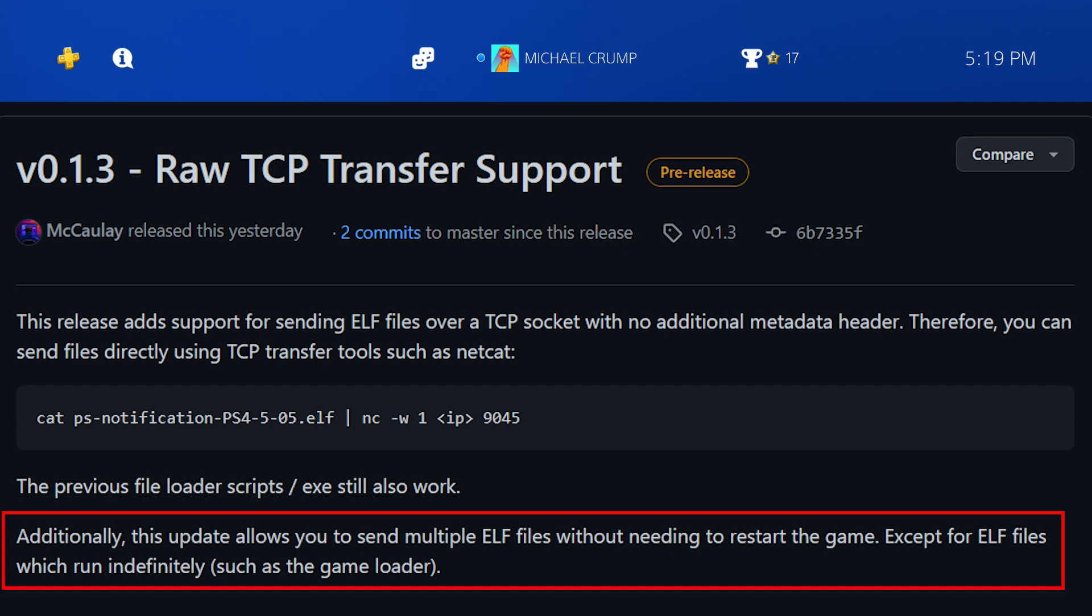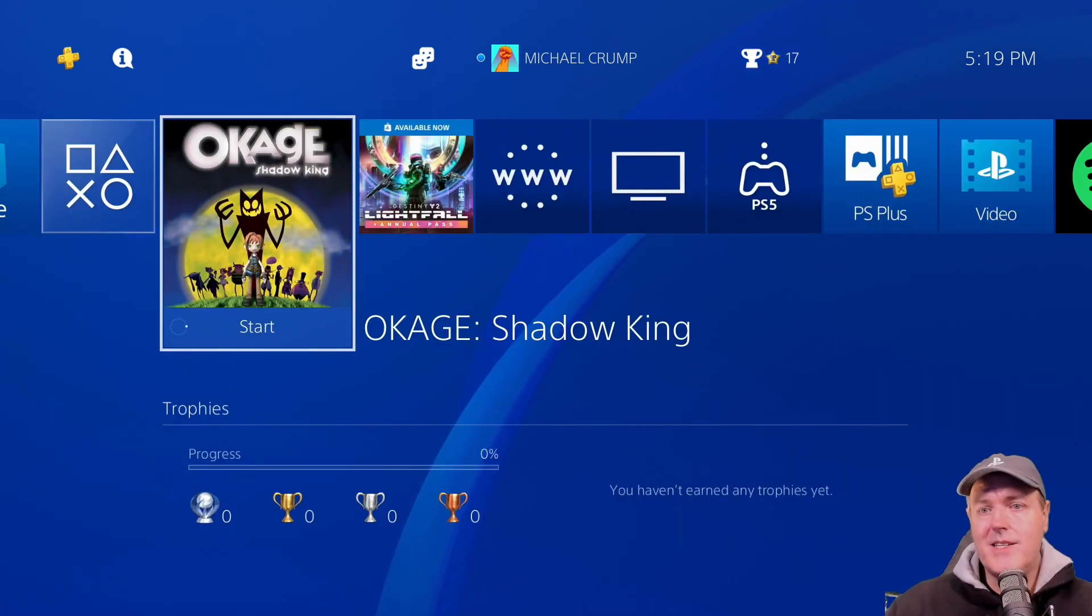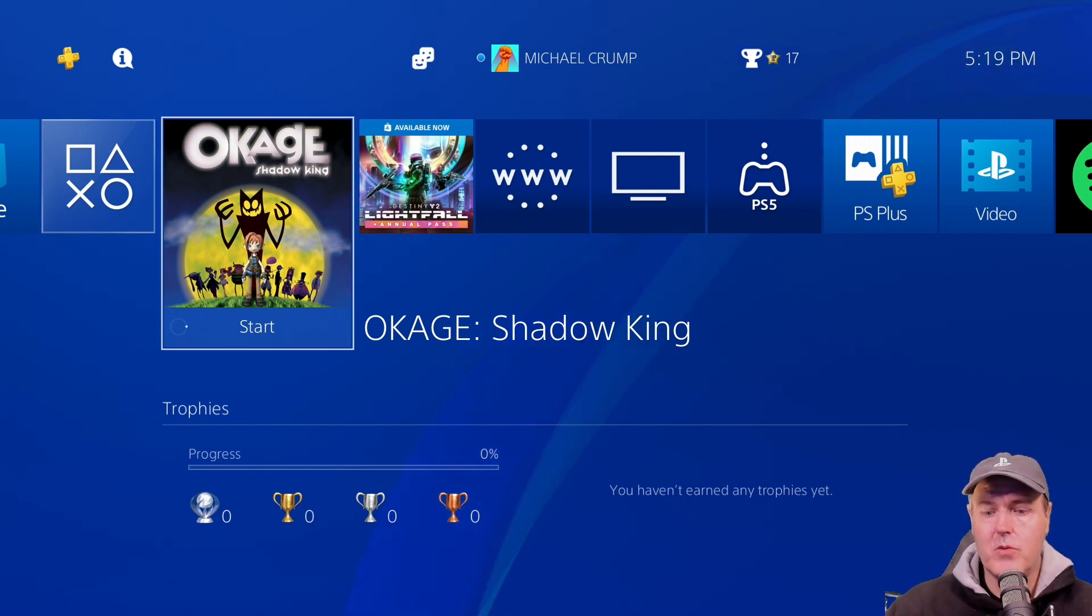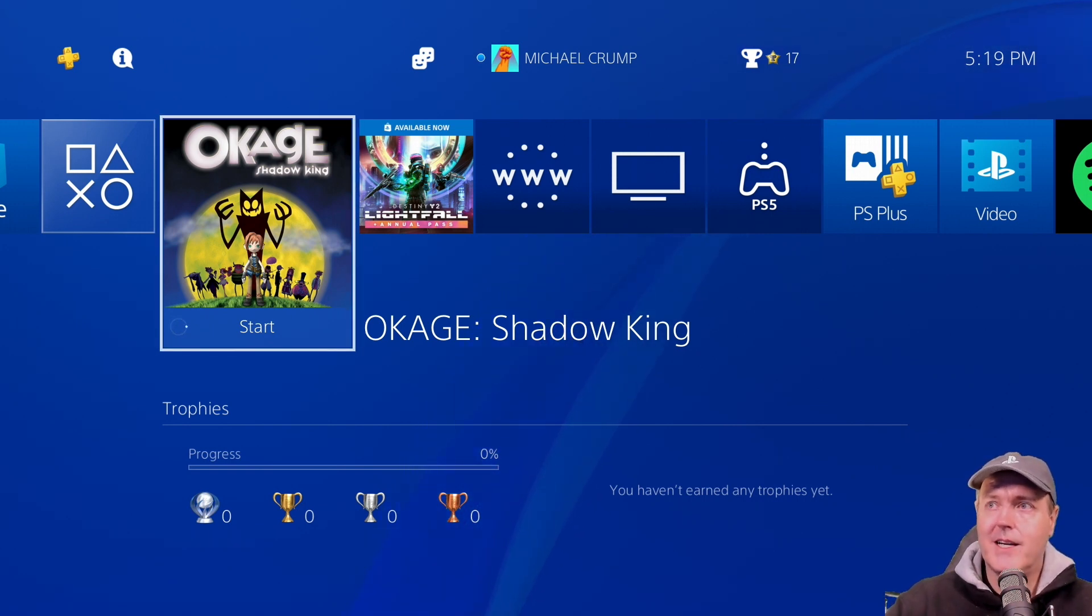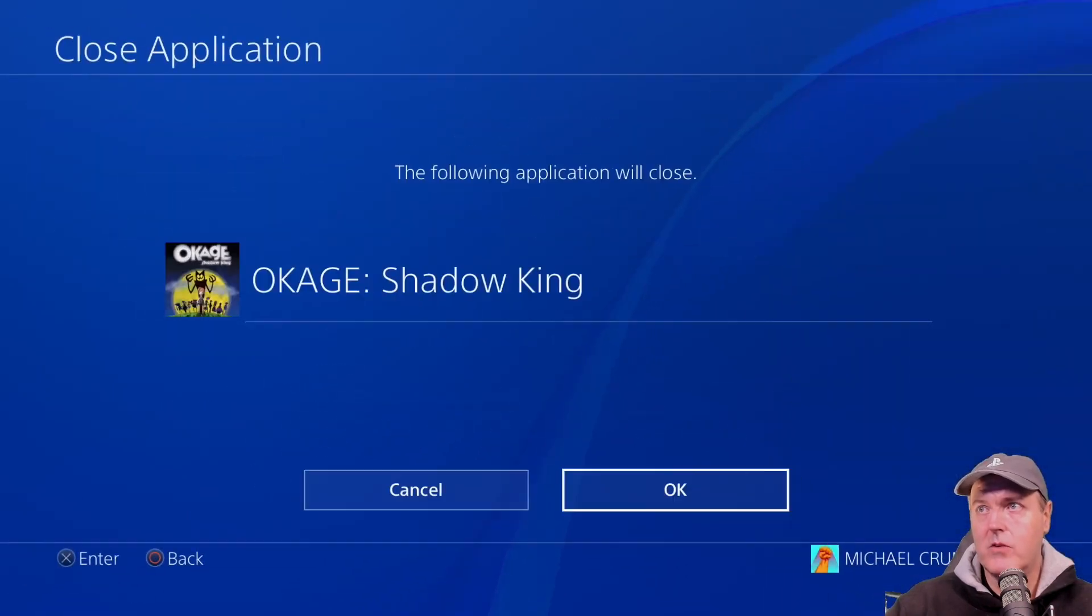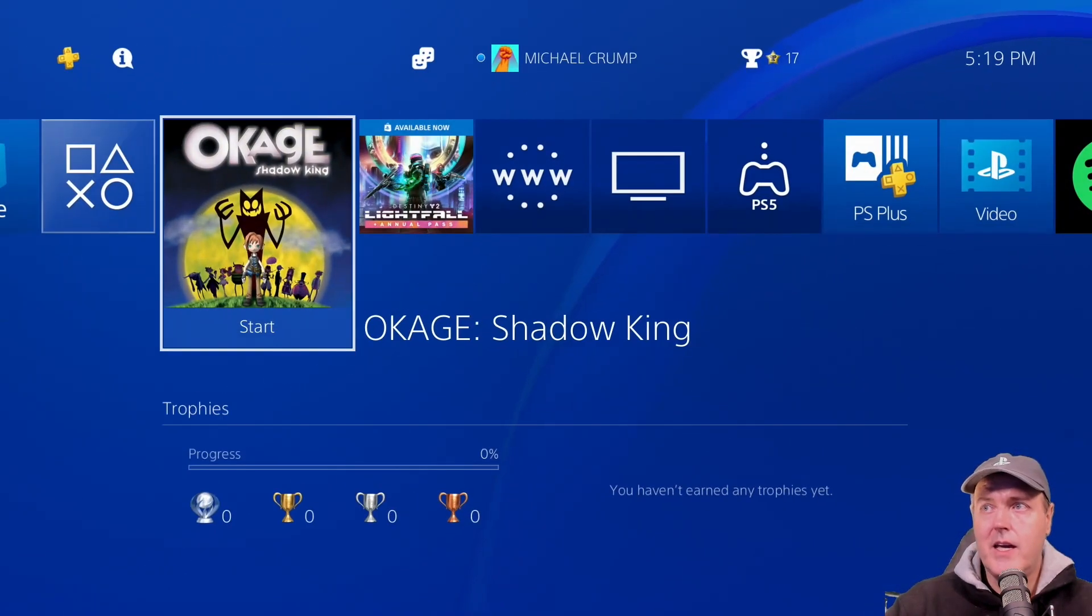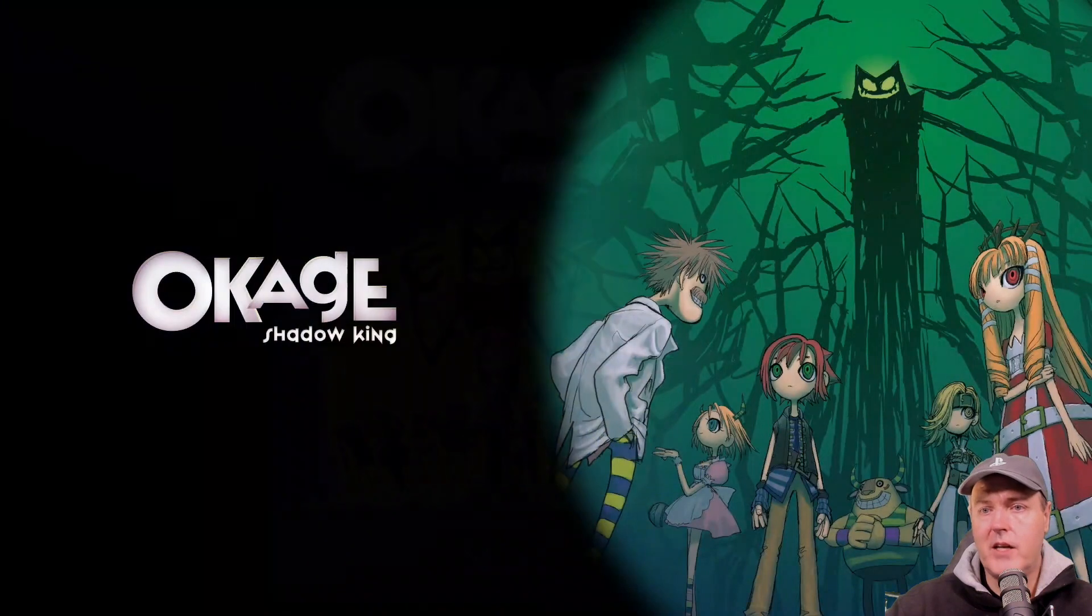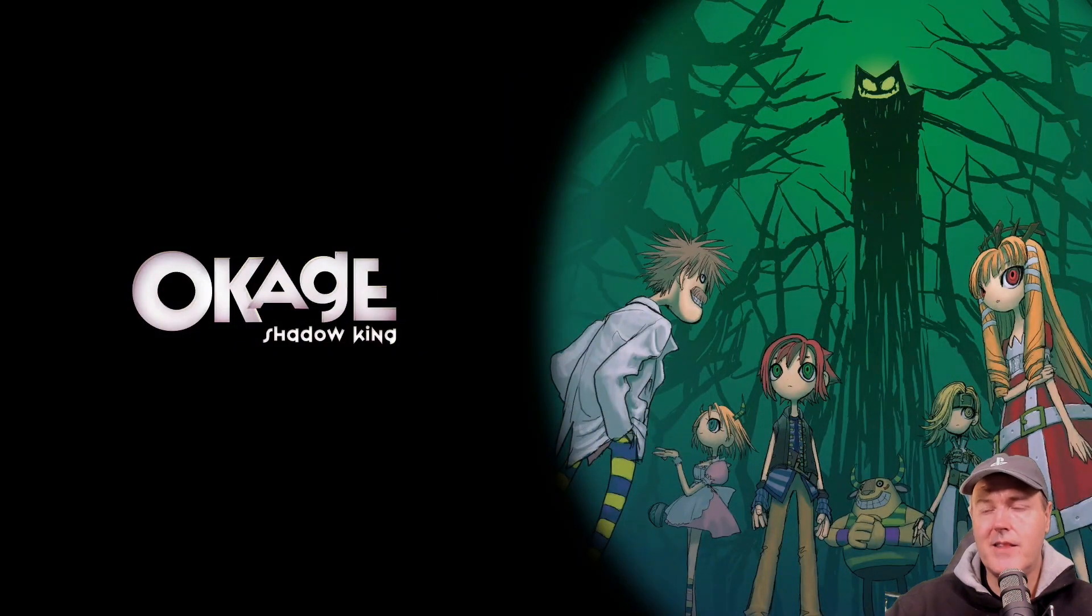We can see that it says additionally, this update allows you to send multiple ELF files without needing to restart the game except for ELF files which run indefinitely, such as the game loader, which is what we were using just a second ago. What I'm going to do is close back out of Okage Shadow King, and we'll go ahead and relaunch it again. Then I will send two other ELF files over and see how it handles that multiple processing.